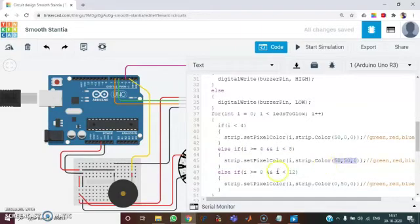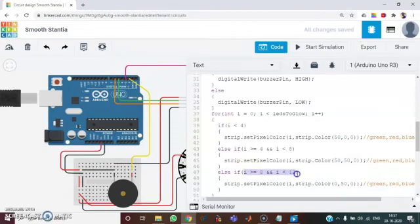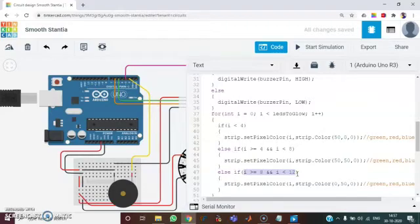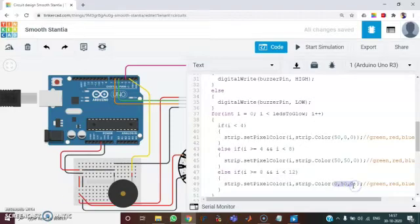And then for I greater than or equal to 8 and I less than 12. That is for the values 8, 9, 10 and 11. It is going to give the color 0, 50, 0.